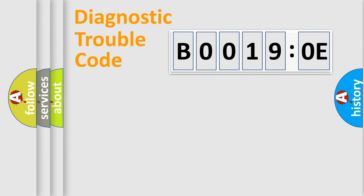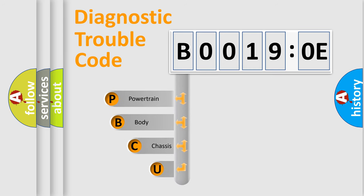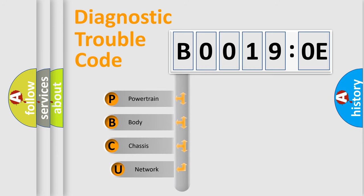First, let's look at the history of diagnostic fault code composition according to the OBD2 protocol, which is unified for all automakers since 2000.